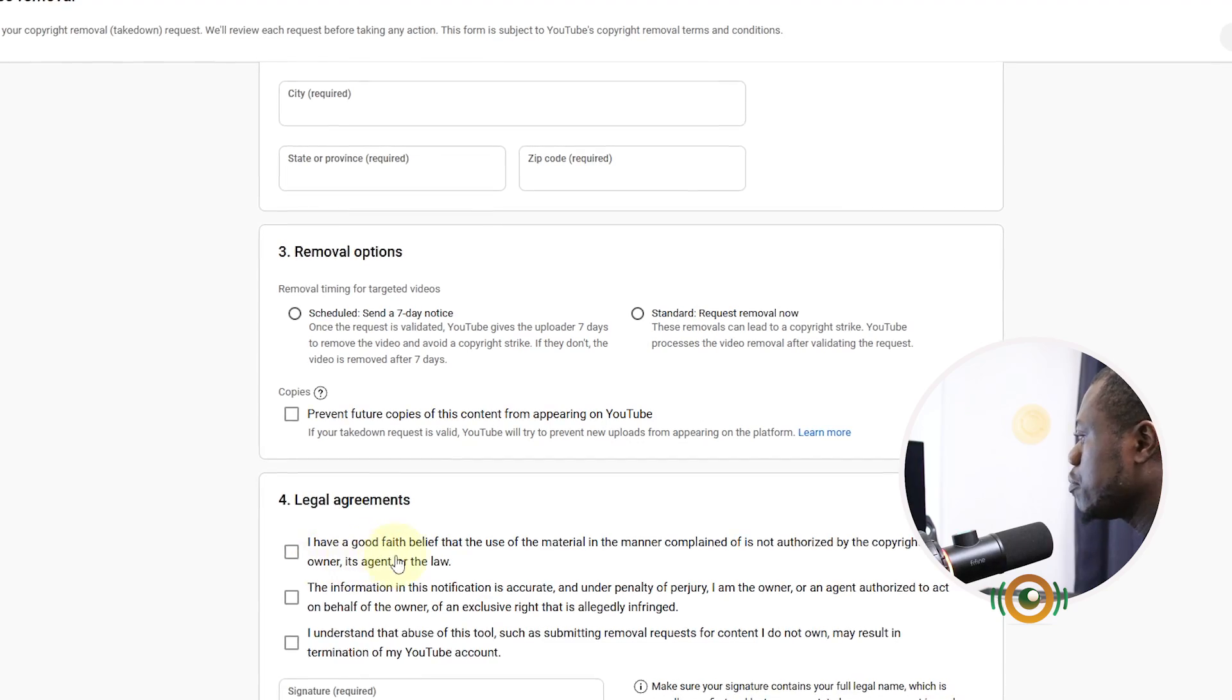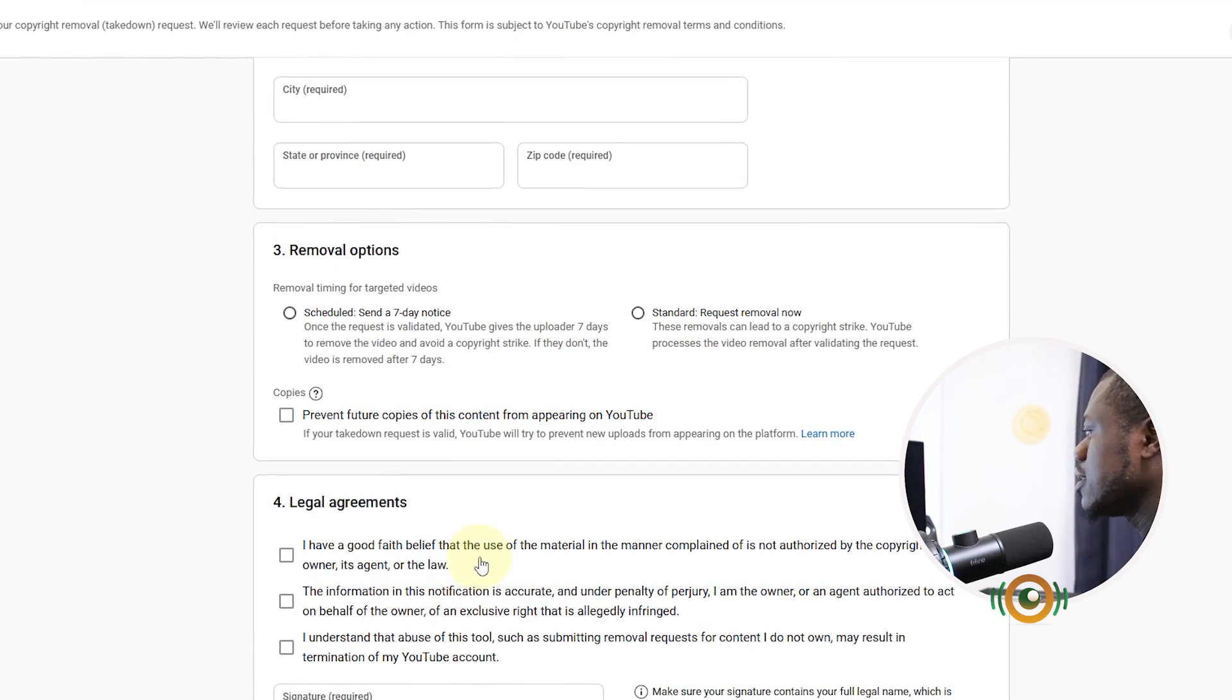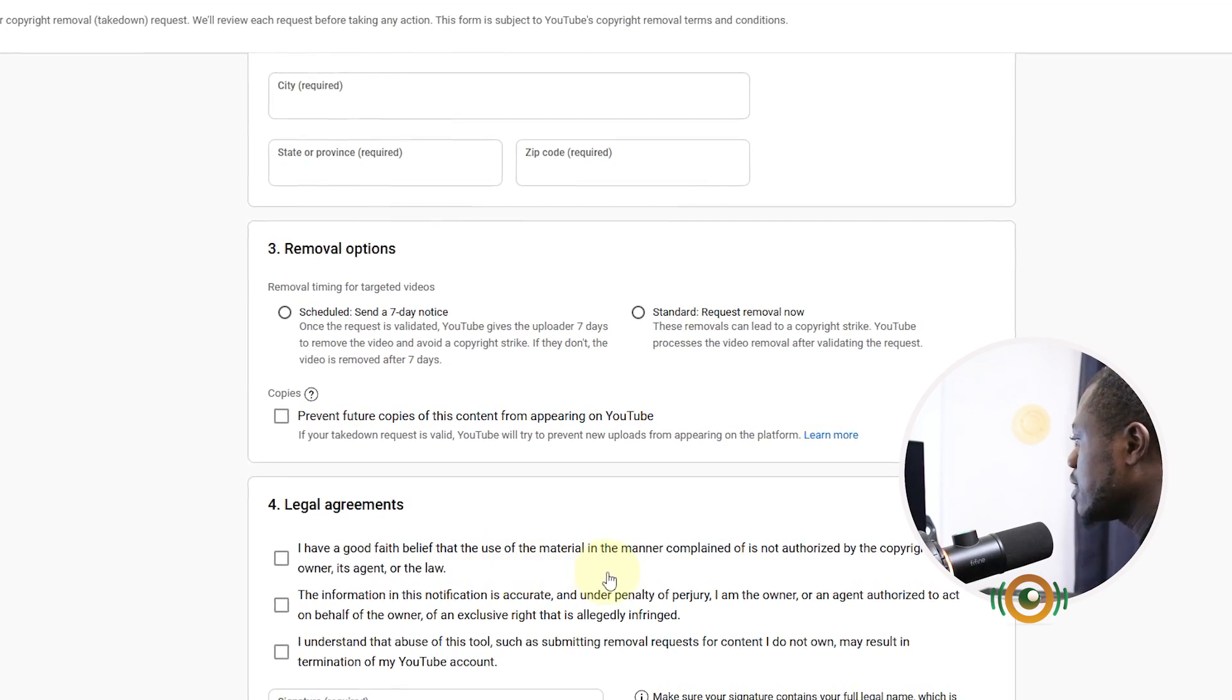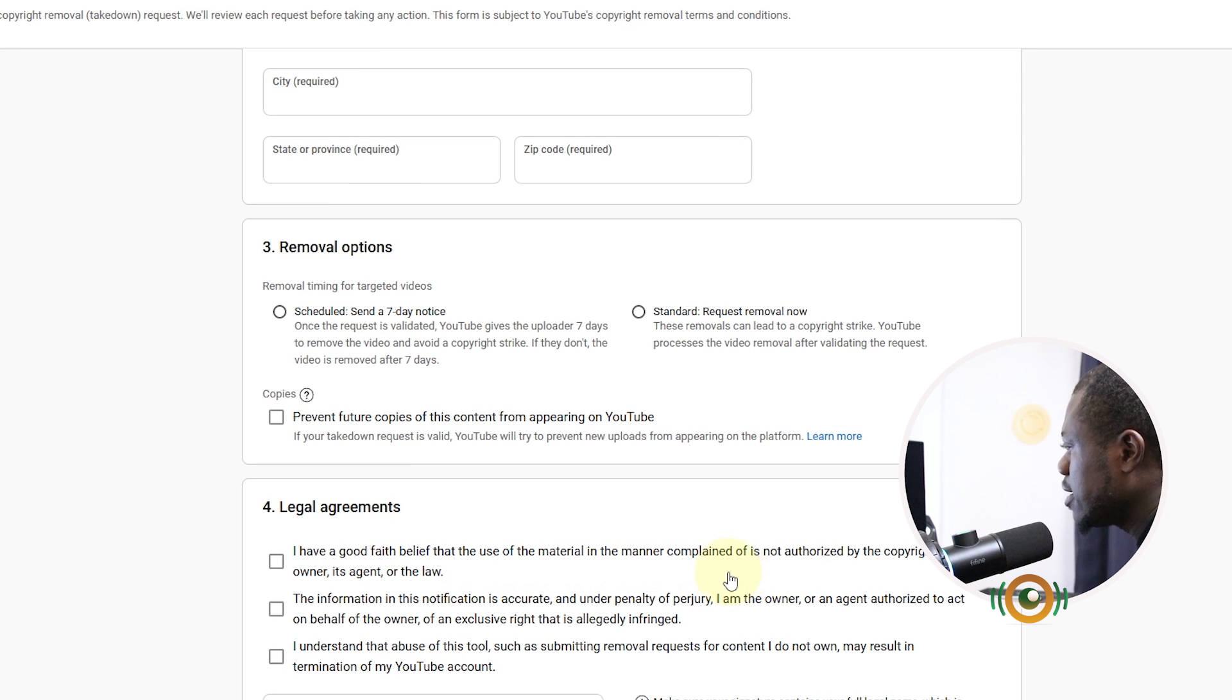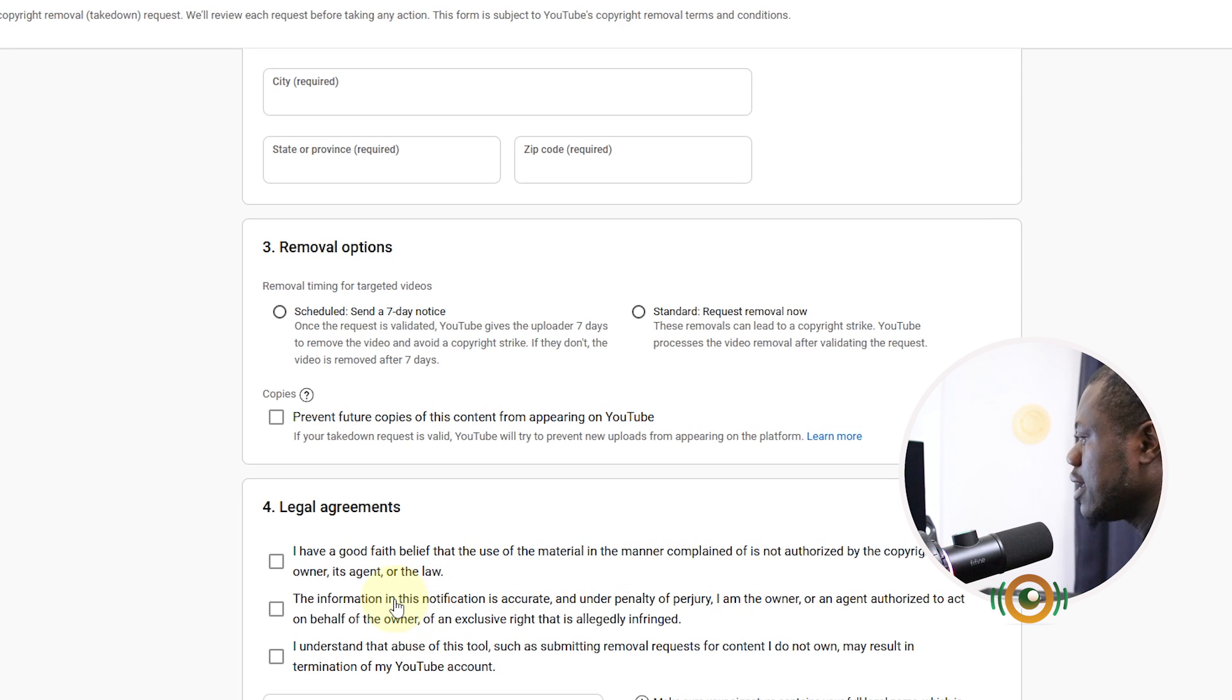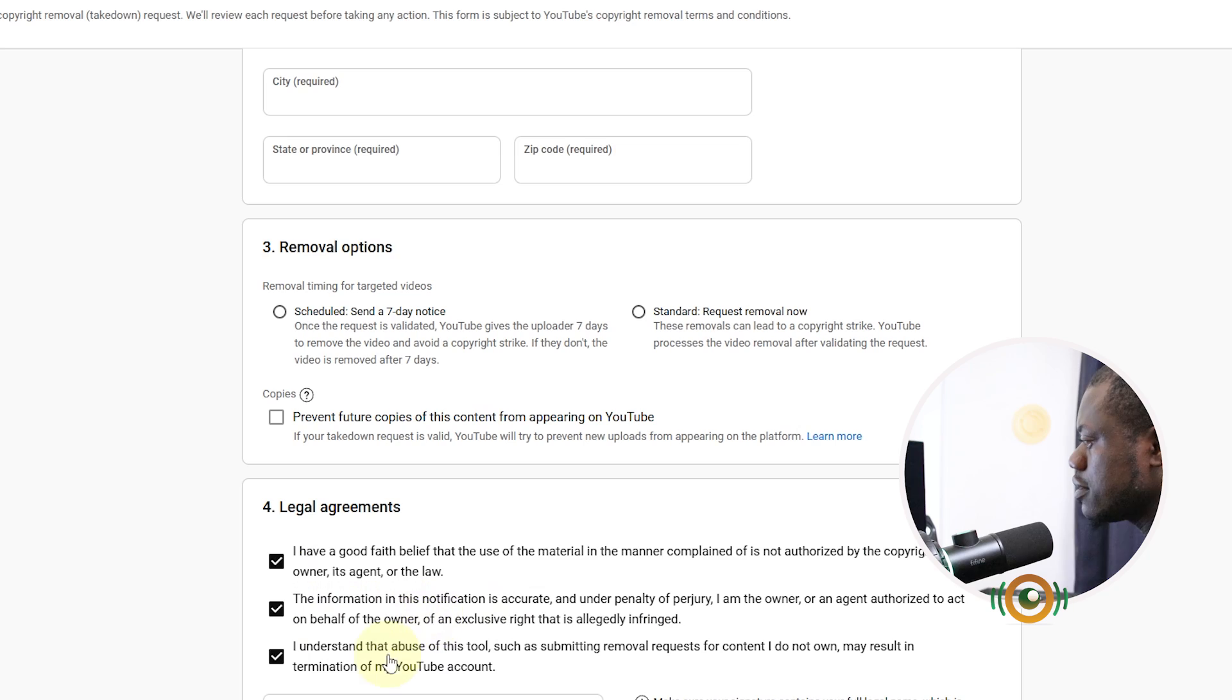I have a good faith belief that the use of the material in the manner complained of is not authorized by the copyright owner, its agent, or the law. So you have to put all this checkmark, read all this, and then you put the checkmark before you request for that video removal.